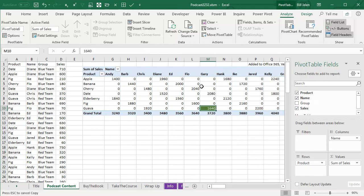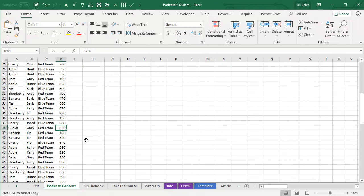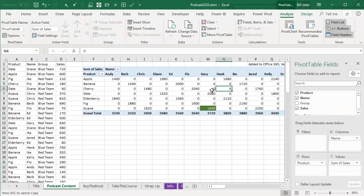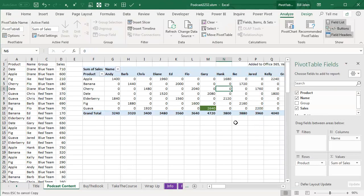Now, normally when you apply that formatting, that formatting is going to be lost to the next refresh or whatever. So let's just come back here and we will find a Gary Guava. Change it from 520 to 1520. And come back and refresh the Pivot Table and bam, it updates.